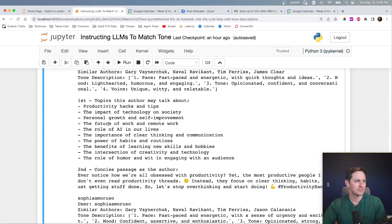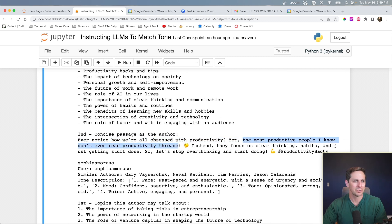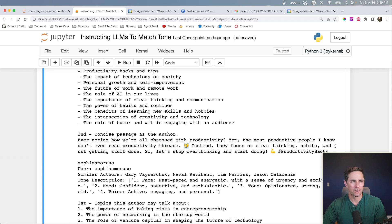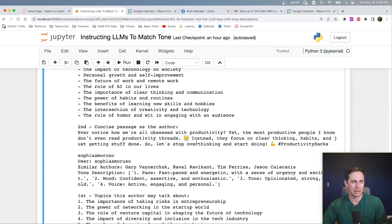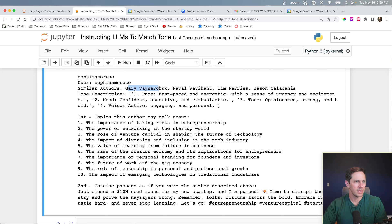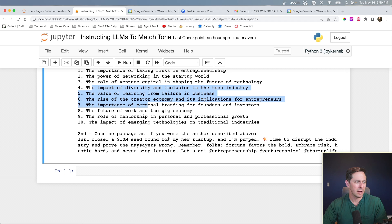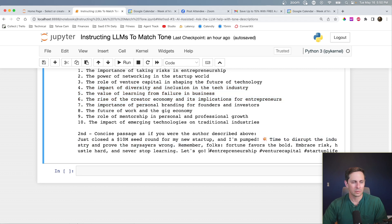But finally, we have one on Sophia Amoroso. Gary, Naval, Tim, Jason, a couple good topics. Just closed the seed round from a new startup. I'm pumped. Time to disrupt the industry and prove the naysayers wrong. It's kind of cool. All right, so that's my take on how to instruct LLMs to actually match your tone.